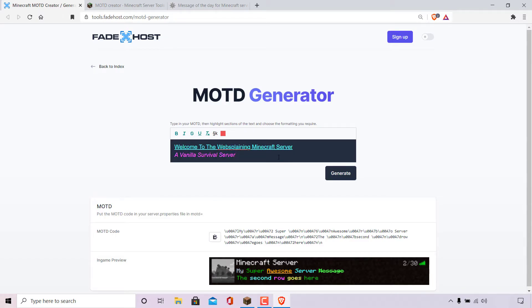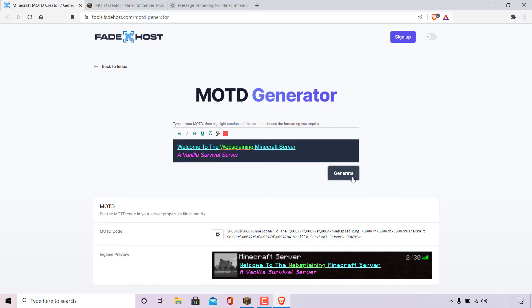Lastly, I'm going to make one more color adjustment — I'm going to highlight the word 'Websplaining' and change its text color to green just to make it stand out. Once you're happy with your message of the day, left click on generate and you should see a nice in-game preview at the very bottom of your custom Minecraft message of the day. I'm pretty happy with that.